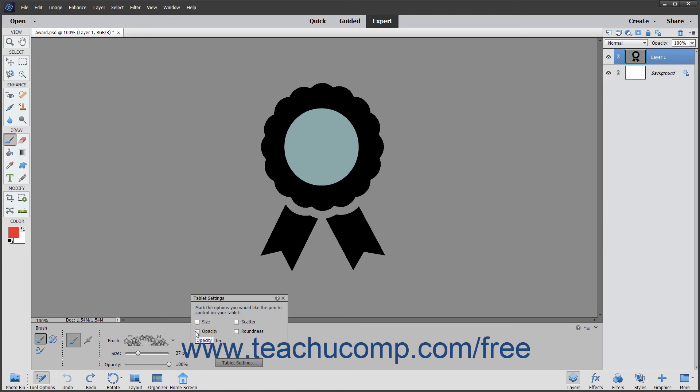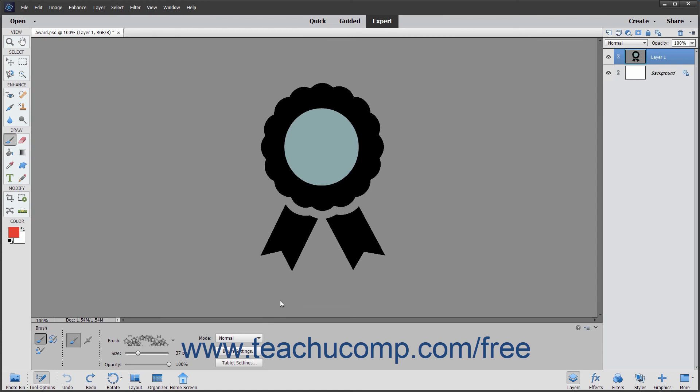You can uncheck options you do not want the pen to control. When finished, click the X button in the upper right corner of the panel to close it.